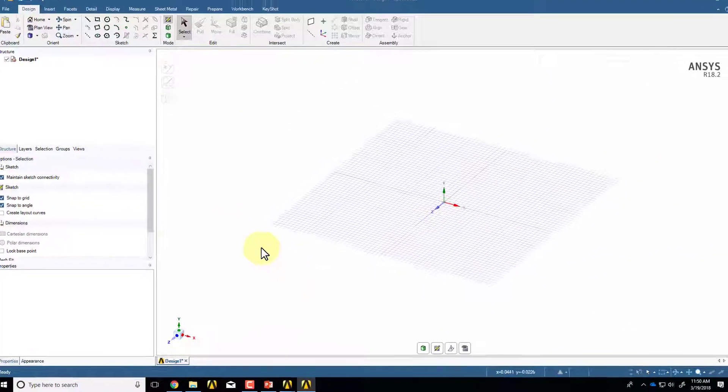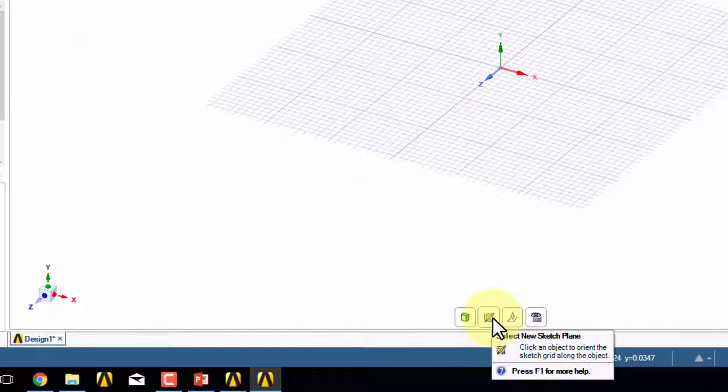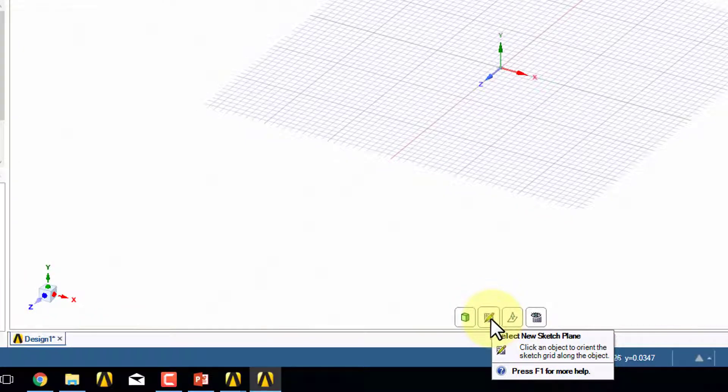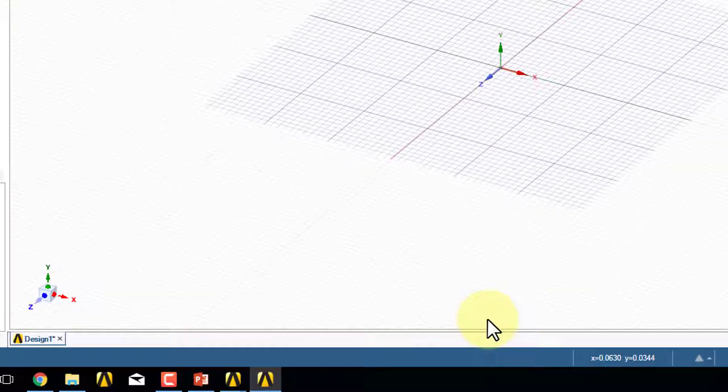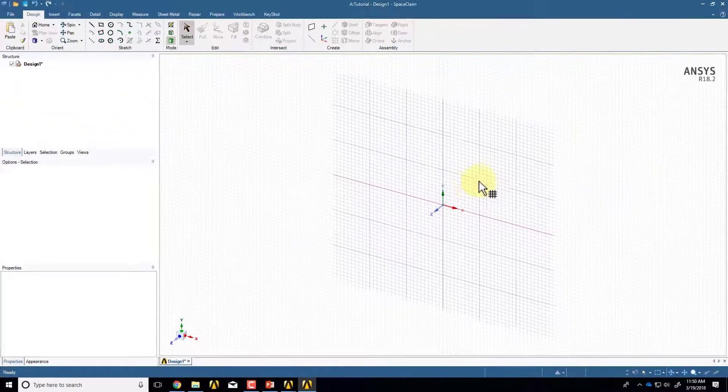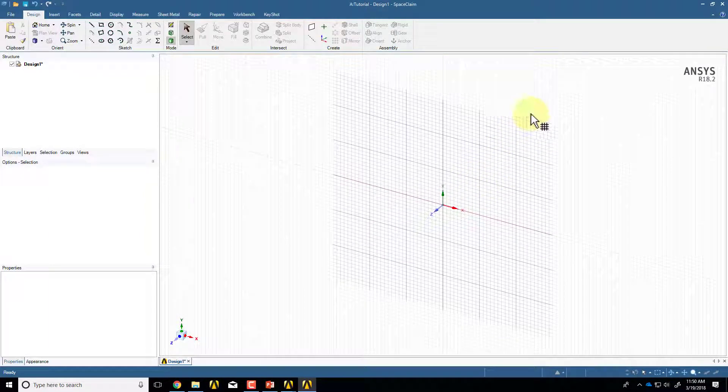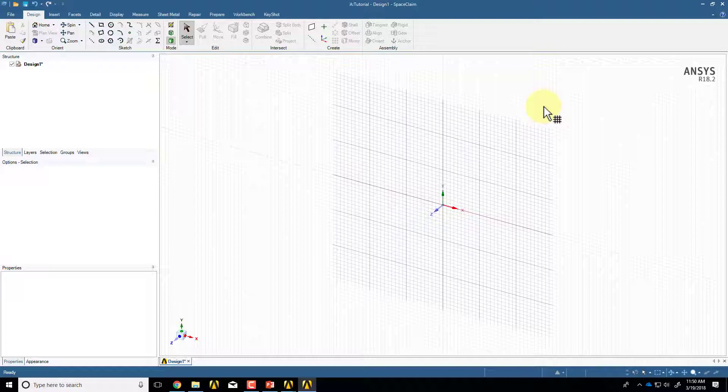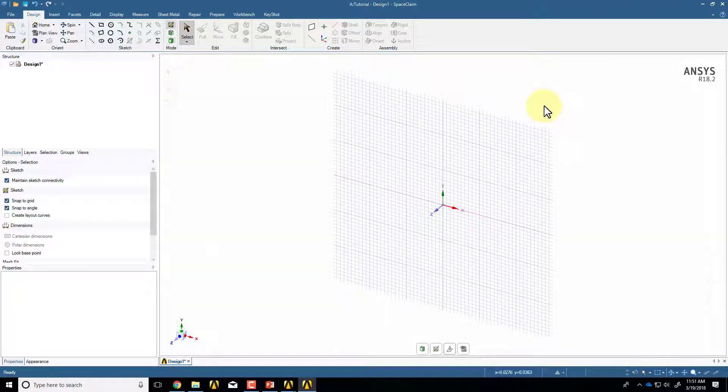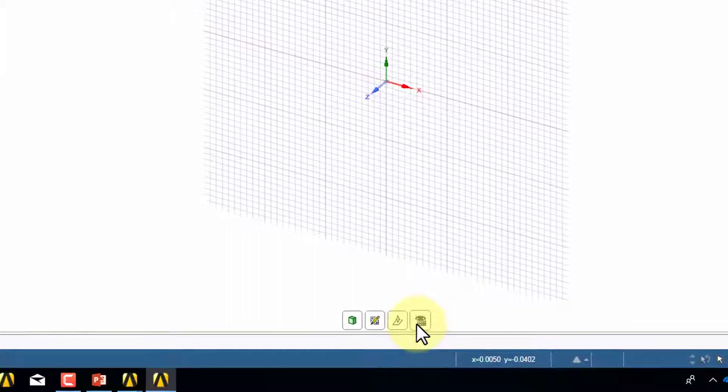And then I will say Select New Sketch Plane. And I can move the cursor until I have to move the cursor to the upper right and it will select the XY plane. And then I'll say Look at Plane.